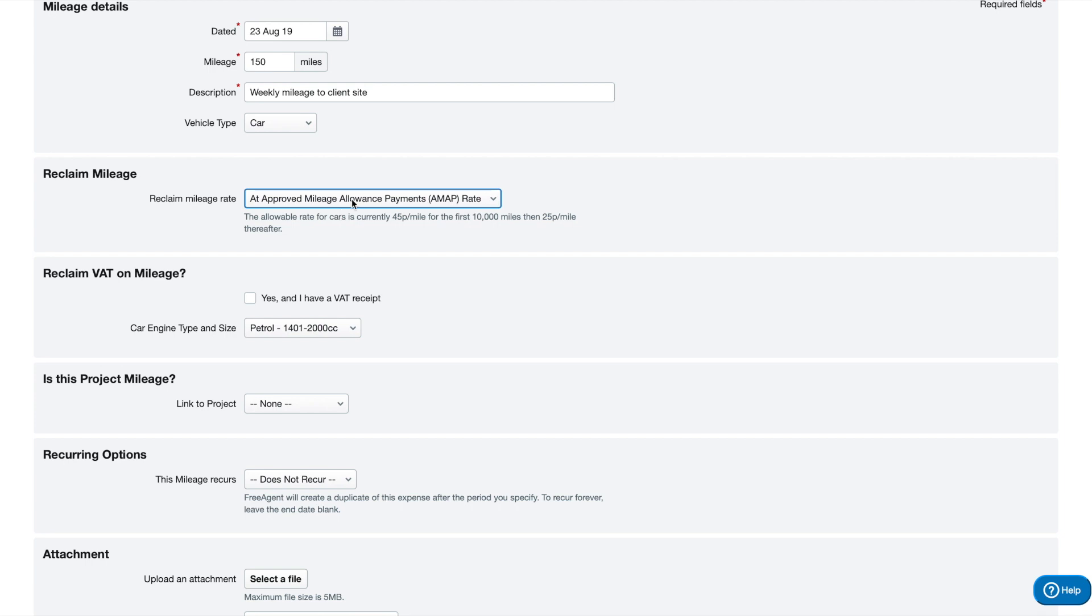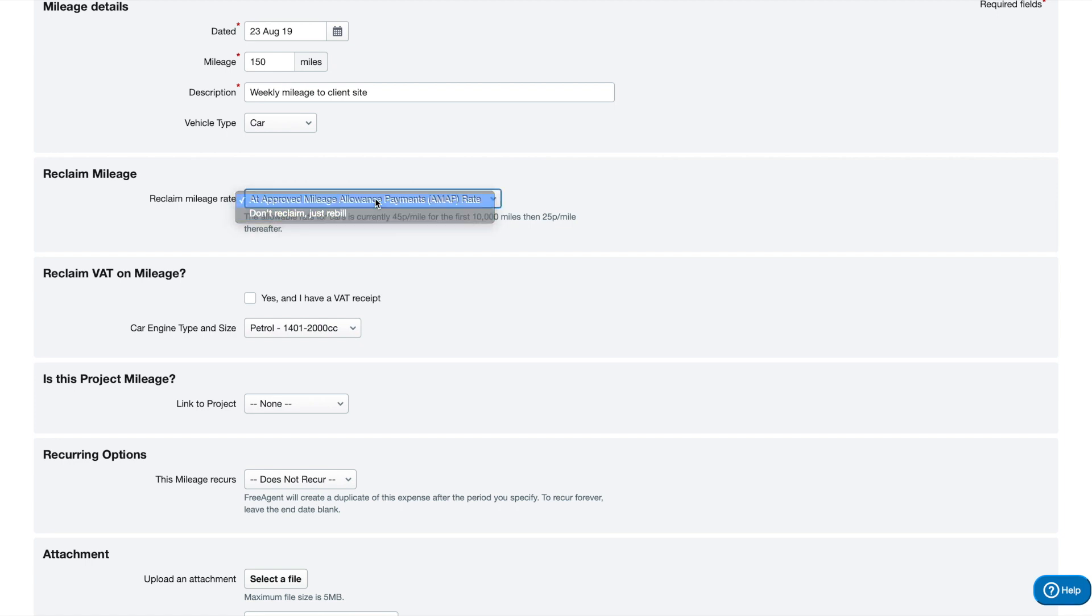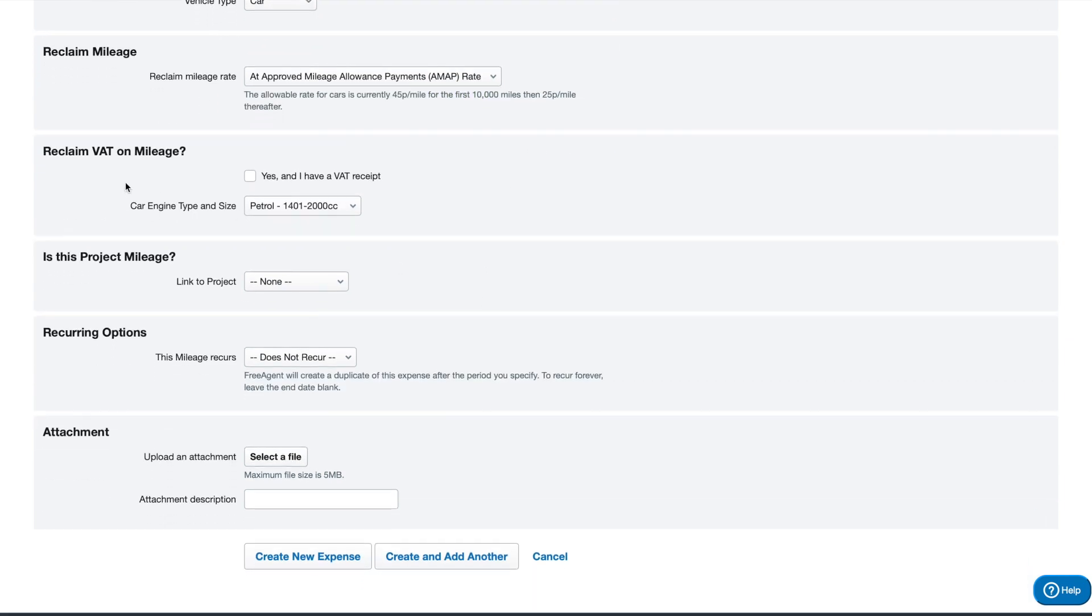Reclaim mileage rates: you can have an option of just rebilling the mileage but not reclaiming it from your business, which doesn't really make sense for most people. Just use approved mileage allowance payments. This is the standard 45p per mile, and then it changes to 25p after 10,000 miles. You can also reclaim VAT on mileage.